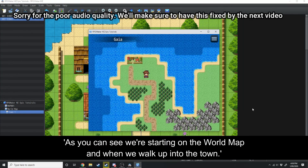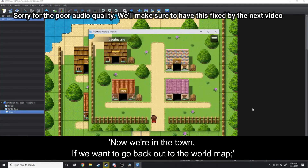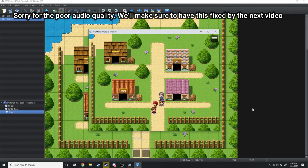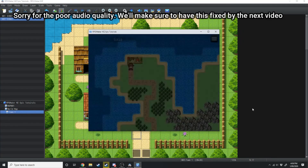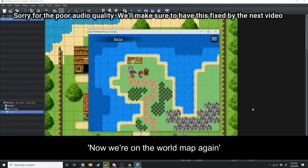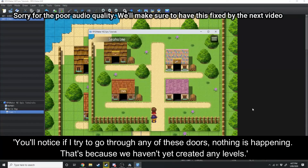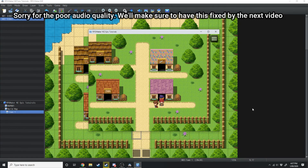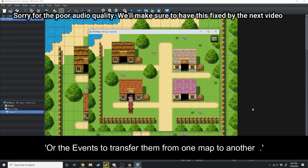As you can see we're starting on the world map and when we walk up into the town, now we're in the town. If we want to go back out to the world map — now we're on the world map again. You'll notice that if you try to go through any of these doors nothing happens, because we haven't yet created the levels or events to transfer from one map to another.